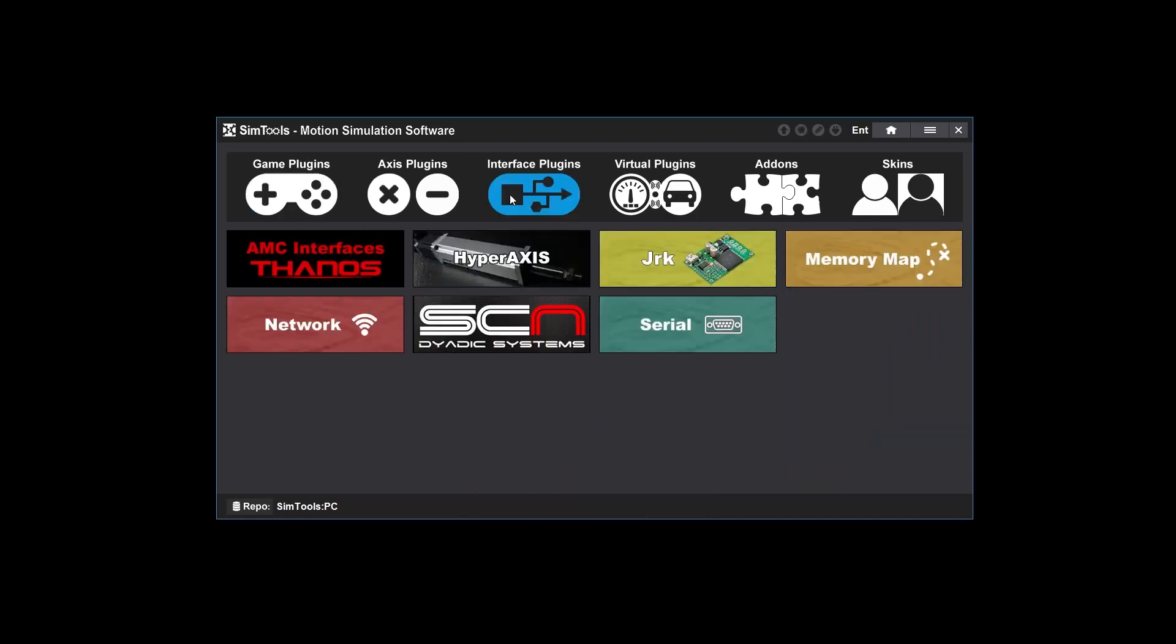The interface plugin connects your hardware with SimTools so they can communicate. You need to configure an interface plugin with your hardware and get movement before you move on. If you can't make this connection, SimTools won't be able to move your simulator.